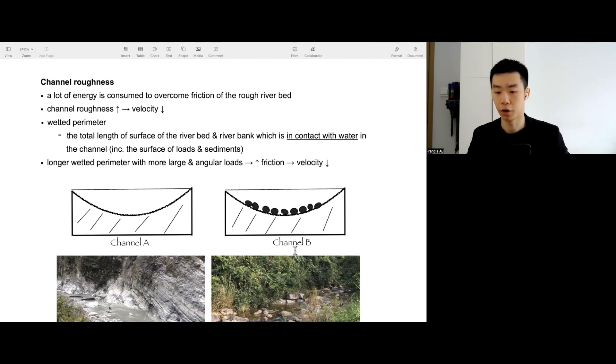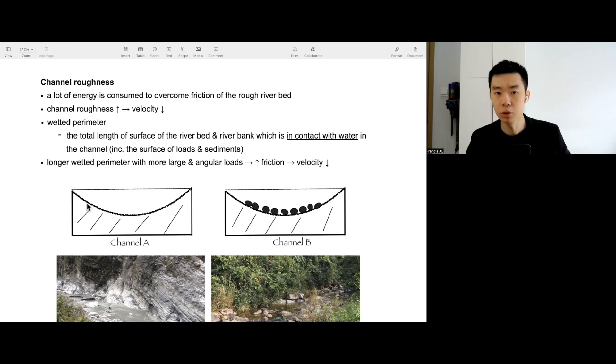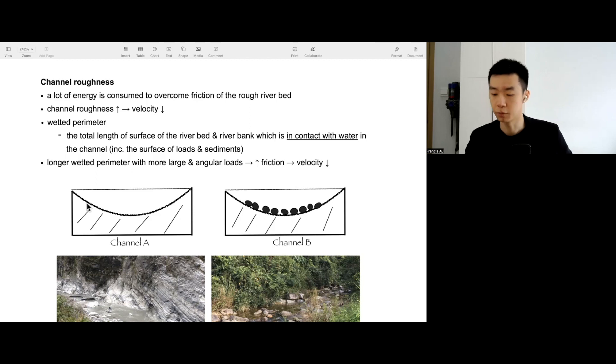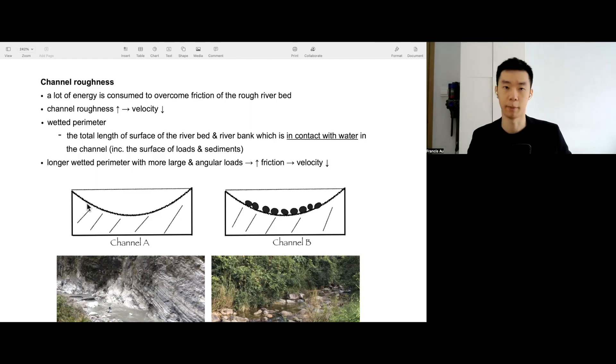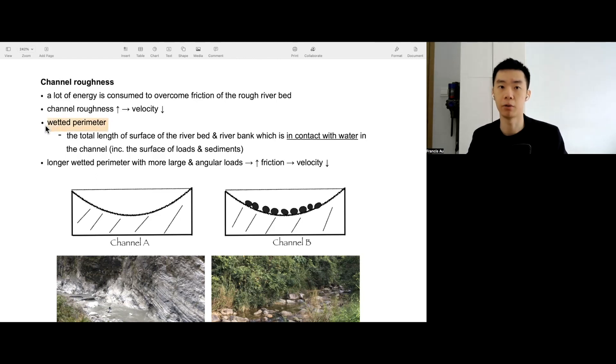You can take a look at channel A and channel B. Channel A, we have a rather smooth riverbed. And channel B, quite a lot of load, very rugged. We say channel B has a more rough riverbed. We have the expression of the wetted perimeter to express the amount of friction and the channel roughness.